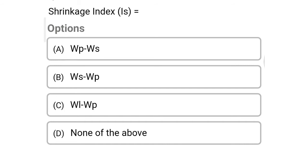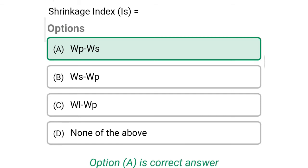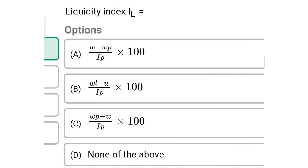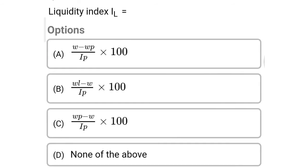So next question: shrinkage index is — Option A: WP minus WS. Option B: WS minus WP. Option C: WL minus WP. Option D: none of the above. So the correct answer is Option A, WP minus WS.